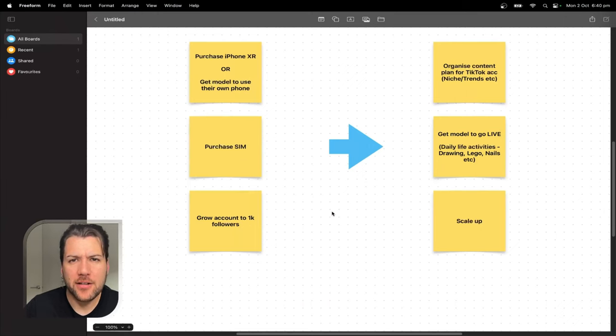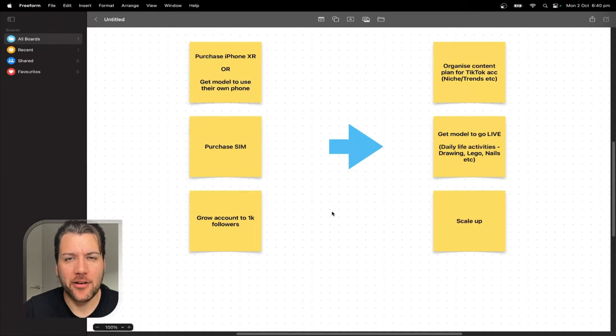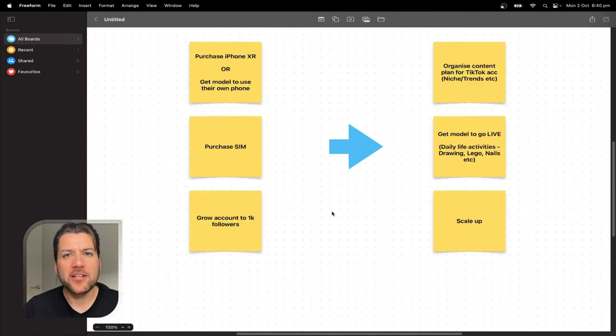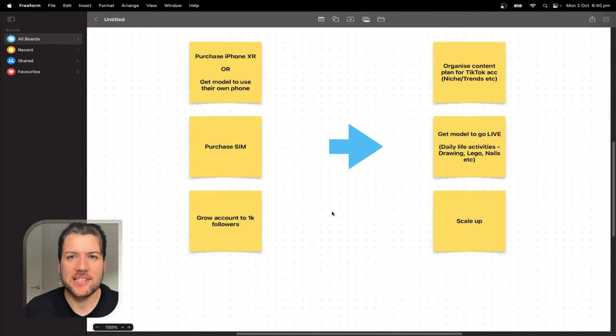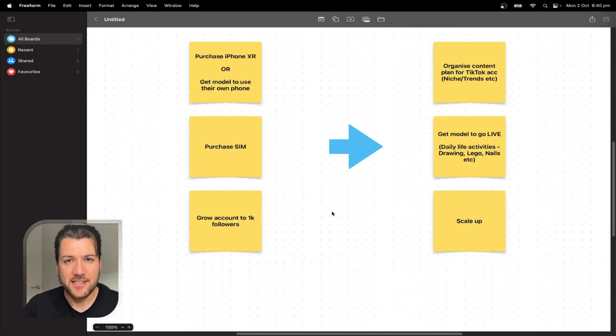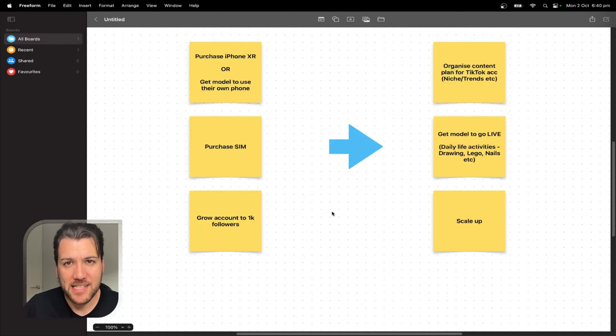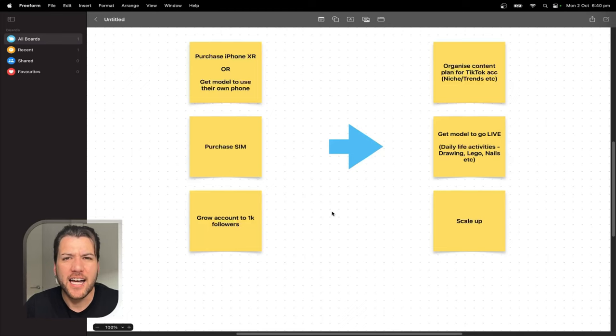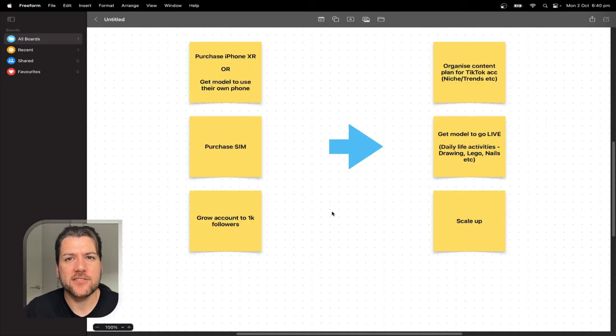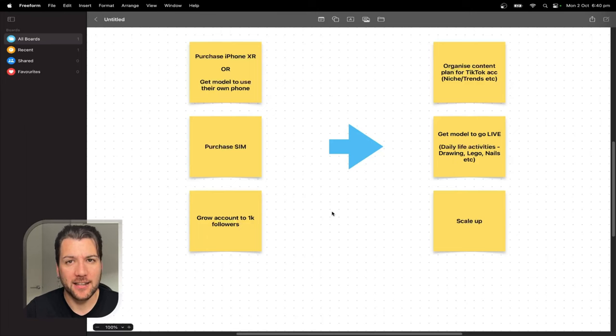Alright, so I'm always raving about how dating apps are the holy grail of OnlyFans marketing, but don't be fooled. Don't think I'll be sleeping on TikTok as a source of traffic for my girls' OnlyFans accounts. TikTok is right up there as a close second. Let me give you a rough little guide on how we set up the account and find the right audience to show the content to before going live.